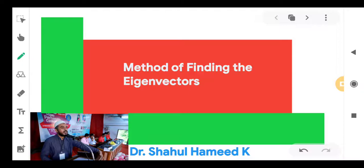First of all, we have to determine an eigenvalue. Corresponding to that eigenvalue, we can have an eigenvector — a particular eigenvector. If an eigenvector is given, a scalar multiple of that eigenvector is again an eigenvector. So, how to find at least one eigenvector corresponding to an eigenvalue lambda is what we will discuss in this video.